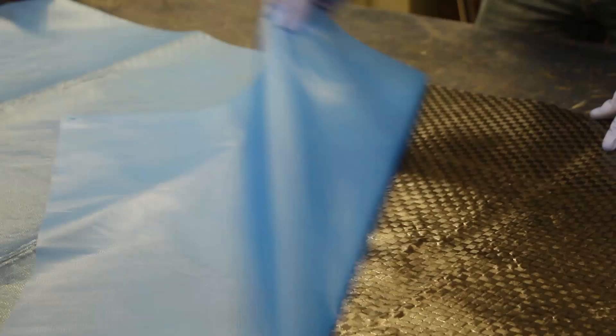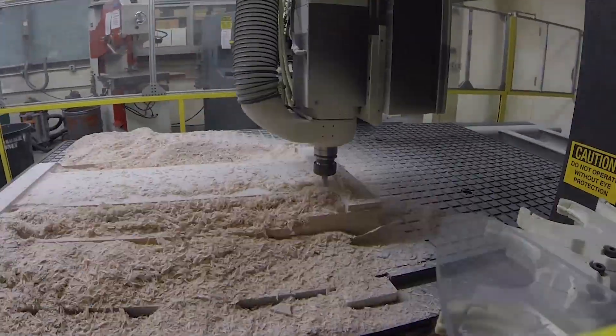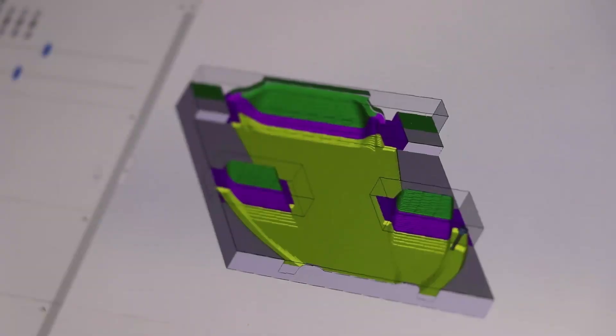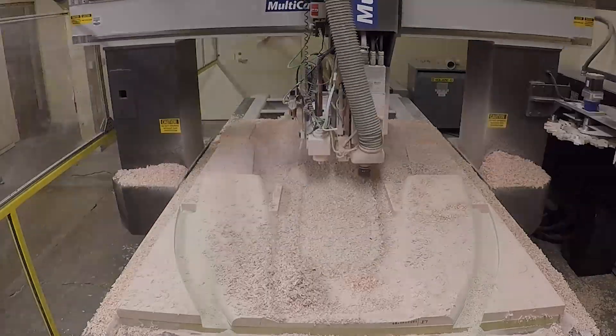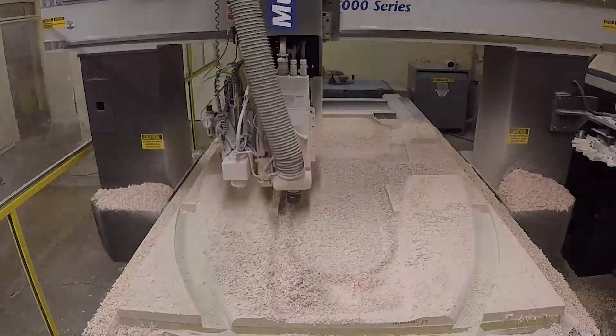We get to work with some pretty cool stuff on the aero team. We do a lot of carbon fiber layups and we do all of the tooling in-house for all of those carbon fiber parts.